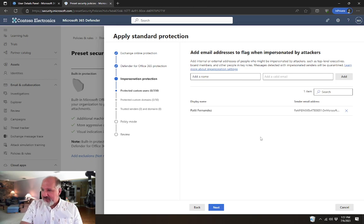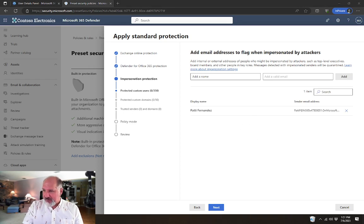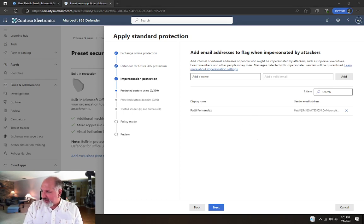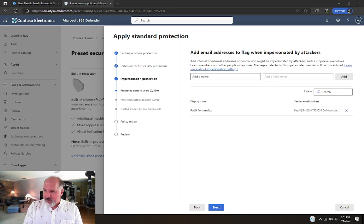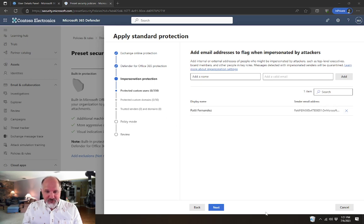Again, this is additional configuration that we only have in this organization because this organization has that additional licensing for Microsoft Defender for Office 365. But still, it's good stuff. Good stuff to set up.